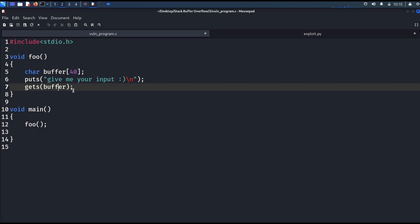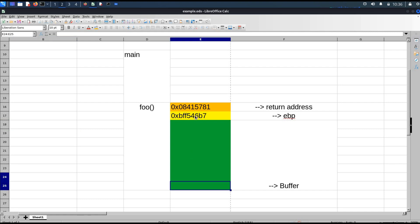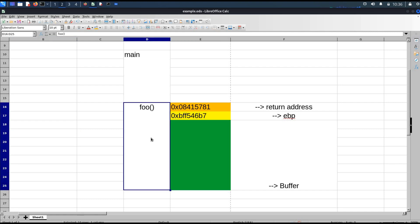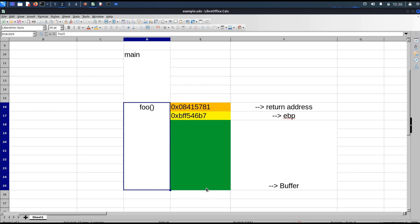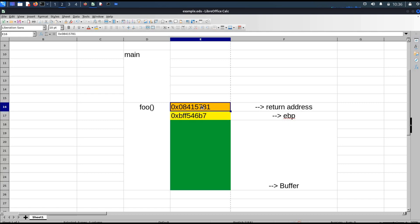Let's discuss this theoretically first and then move on to hands-on. This is the resultant stack frame for the foo function. We will do the same thing as in the previous video — first find out the length of the padding, then override the return address. In the previous video we overrode the return address with the hackrich function address. In this exercise, we will override it with the shellcode address.